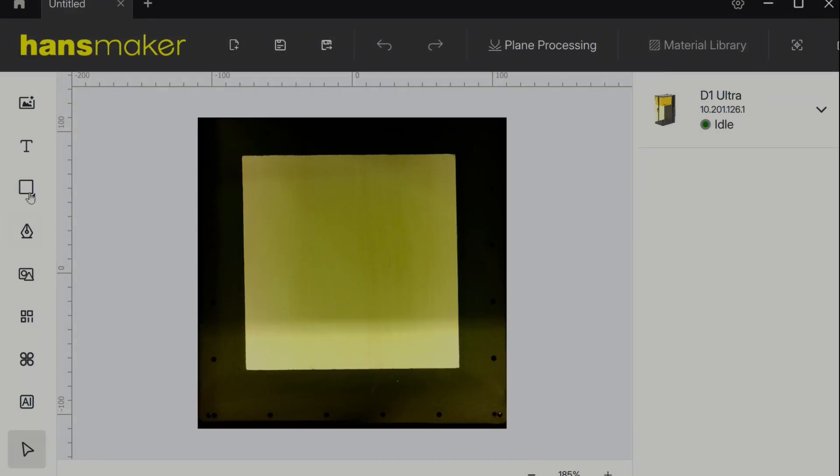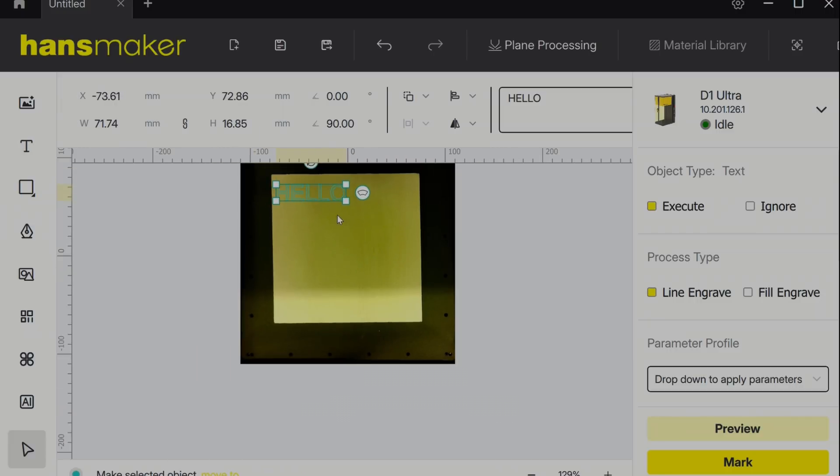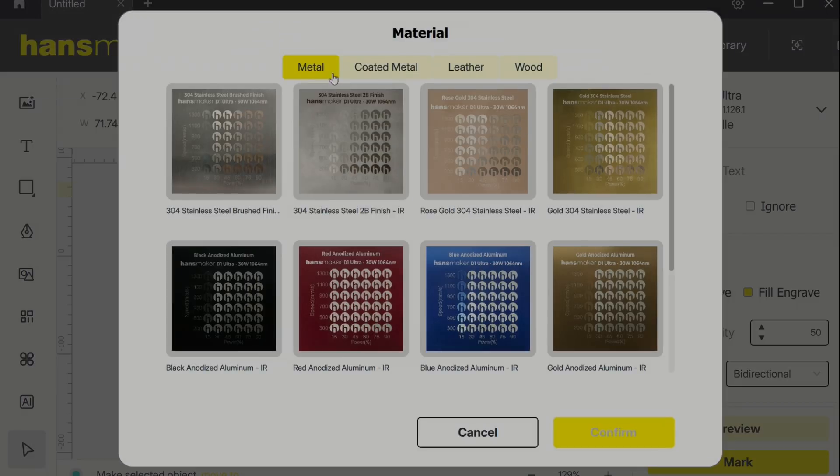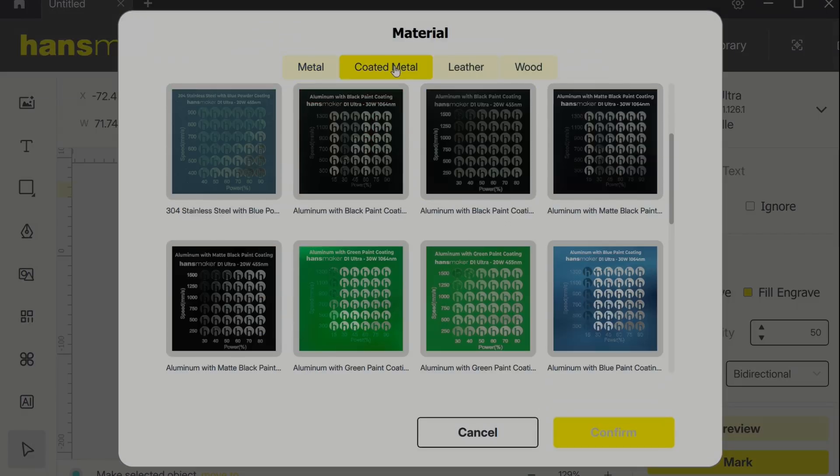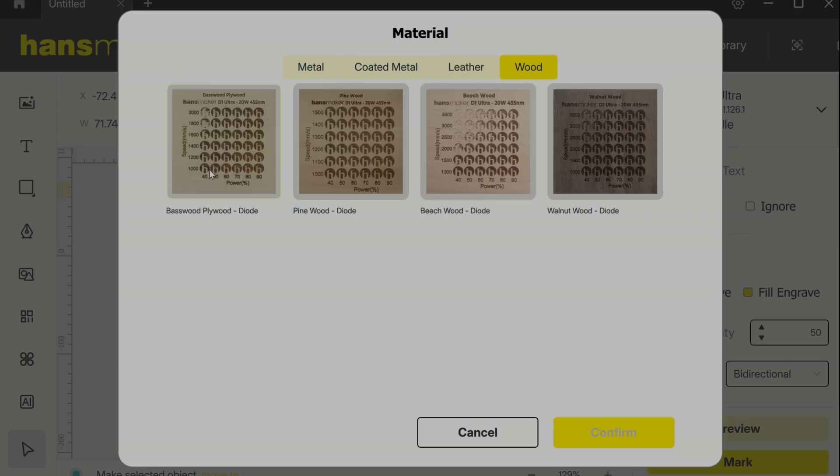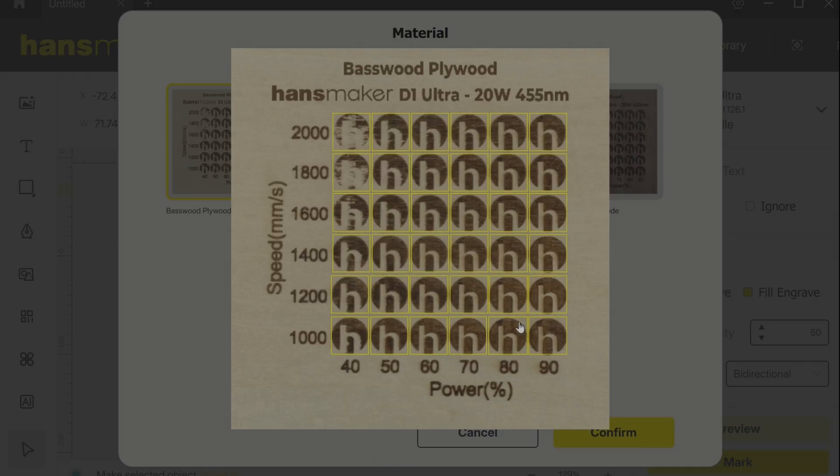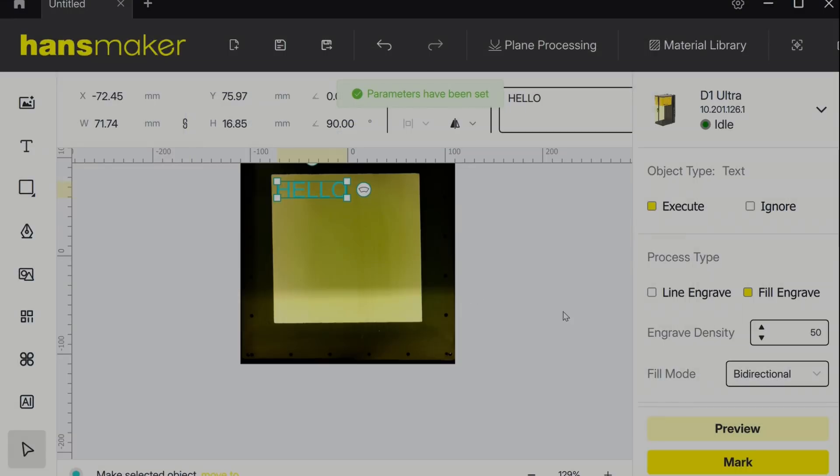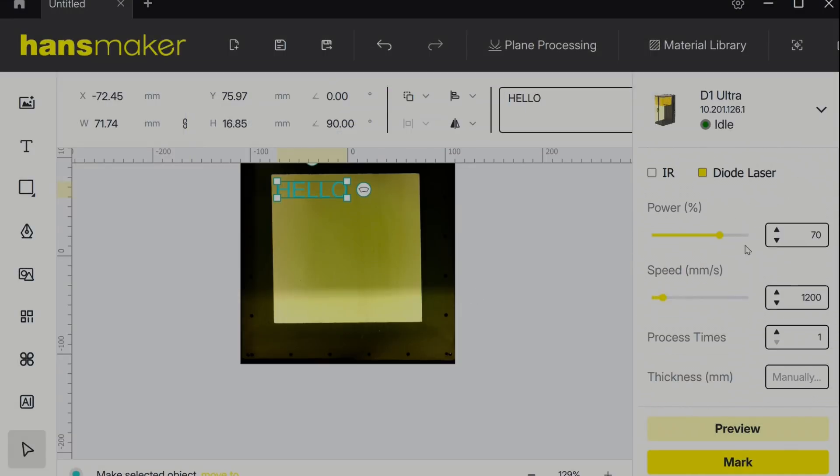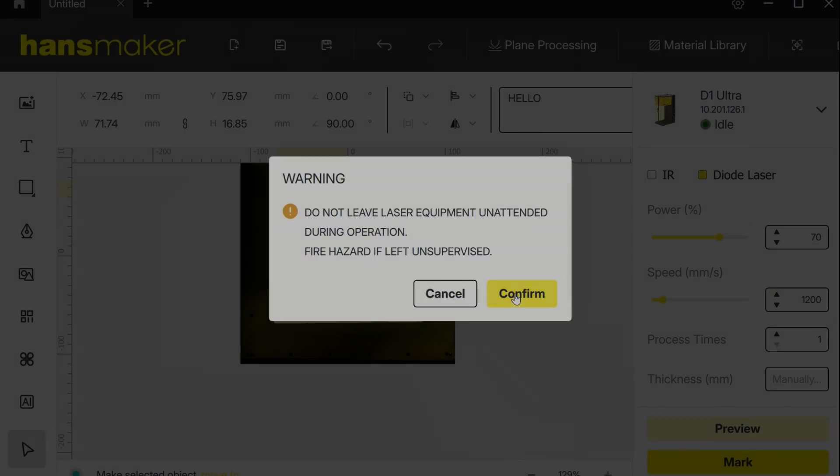For my first basic test I just wanted to see what text would look like on a small piece of plywood. I imagine the materials library will grow considerably but for my beta version there was already a few different metal, leather, and wood options. One thing I liked about the materials library is that they have a visual example of what presets will look like on your material. I reviewed all the settings that came out of the materials library before I sent the engraving to the machine to run.